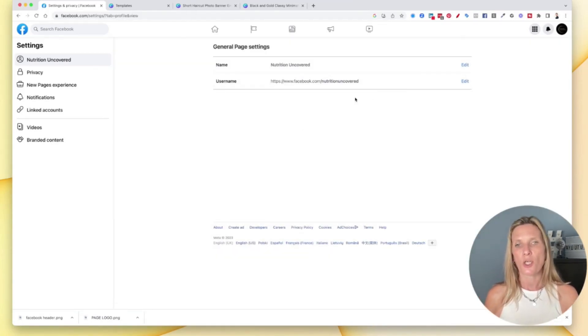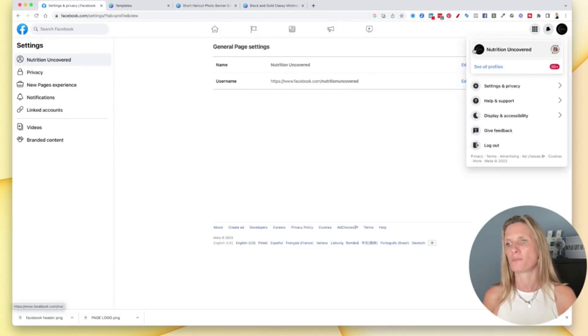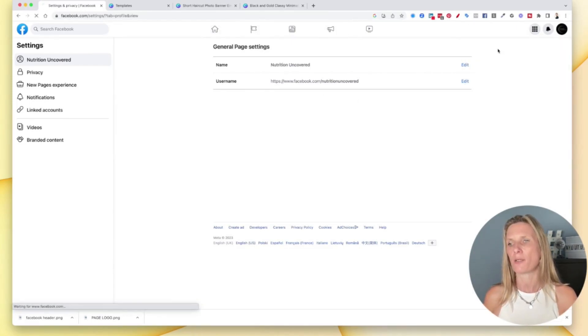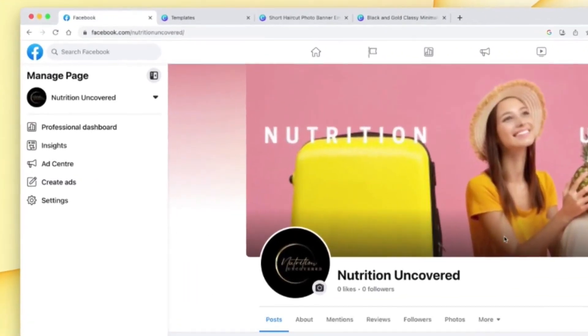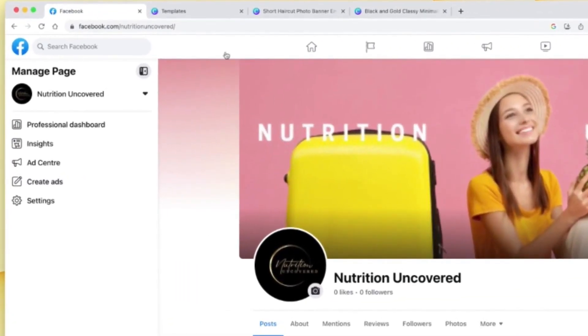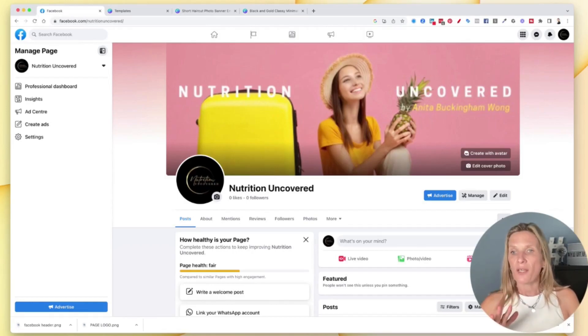Okay, so now I've got my username, what I want to do now is go back to my page. So if I just go back up here and click on my Nutrition Uncovered, it's gone back to my page. And you can see up here that all important URL, which I can share across everywhere now, will take people directly back to this page on my Facebook account.